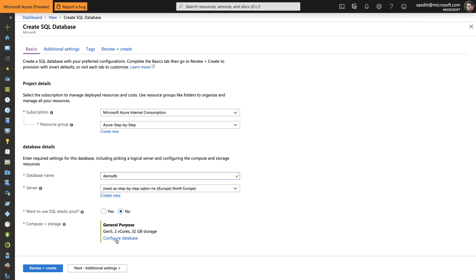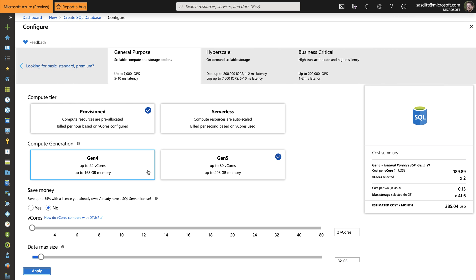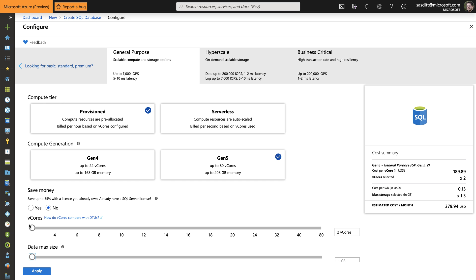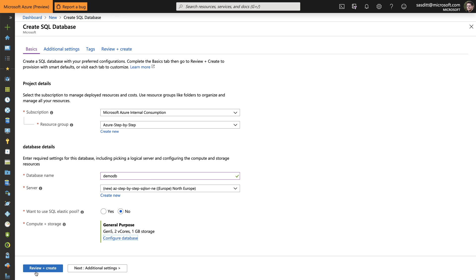And this time, I want to configure the database. And in this case, I'm picking a general-purpose machine, vCore-based approach. So I'm using the latest generation, but picking, because of cost, the lowest possible option in terms of vCores and the max datasets. Click Apply. And I'm fine with that, just to use this time a different server approach.